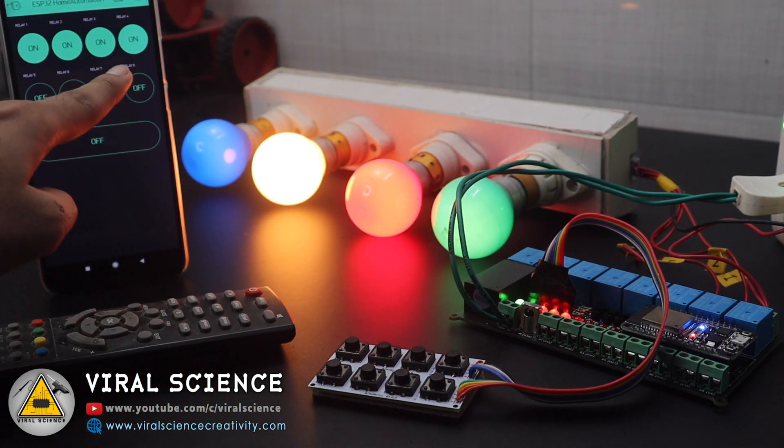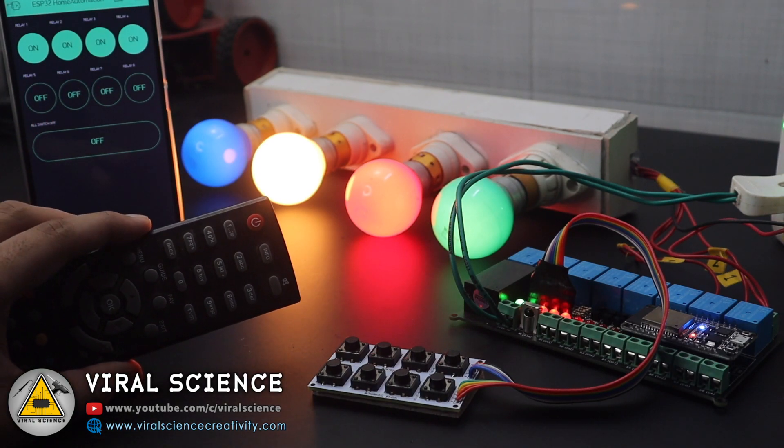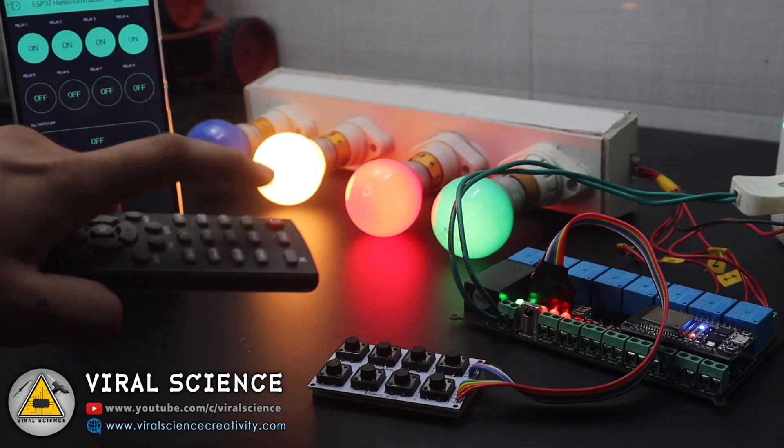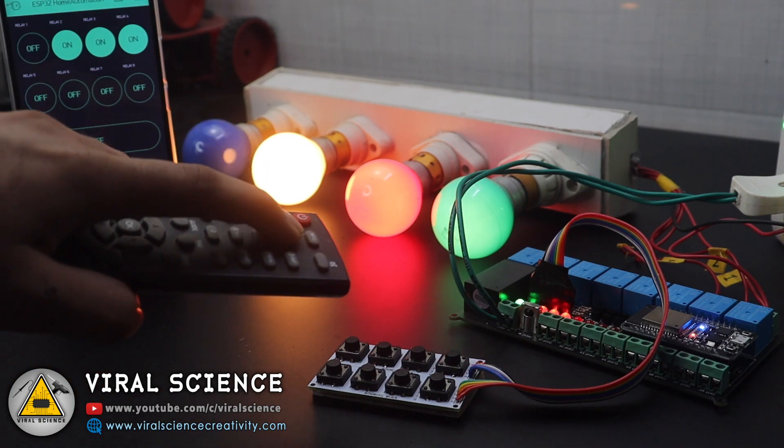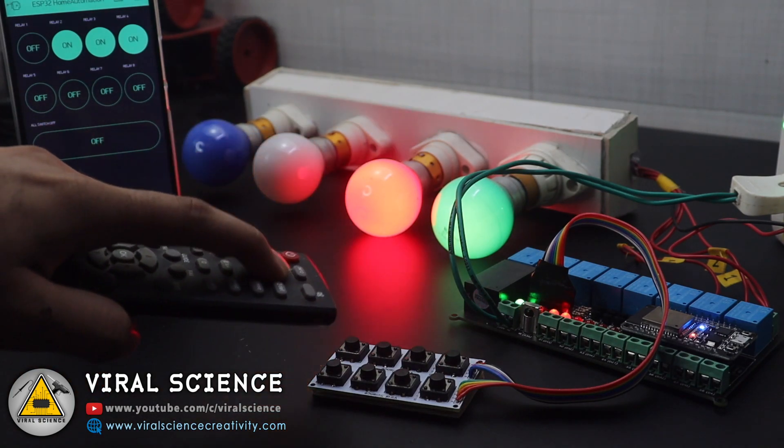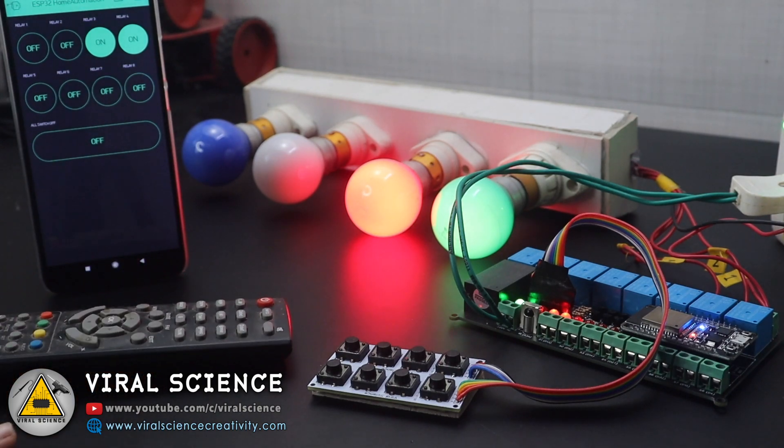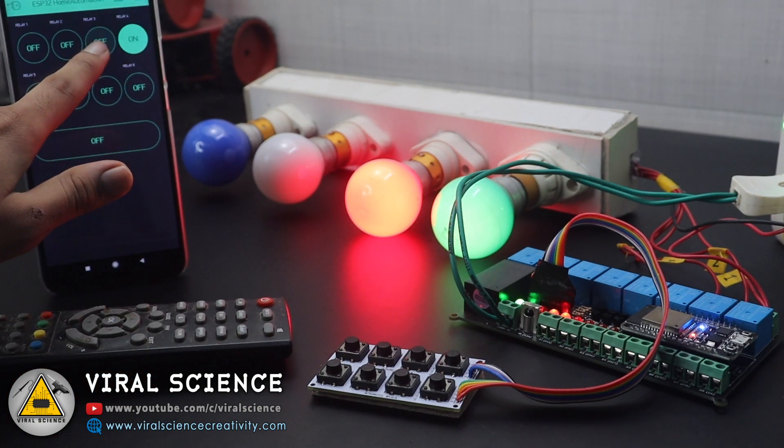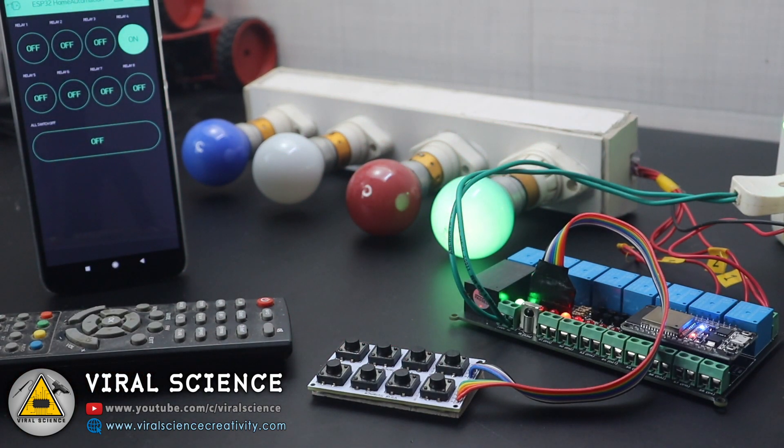So all the four lights are turned on. Now we'll try with the remote as well. So we'll try to turn it off. Yeah, it's off and even you can see the real-time feedback from the Blink application. And now we'll use the Blink application as well to control this.